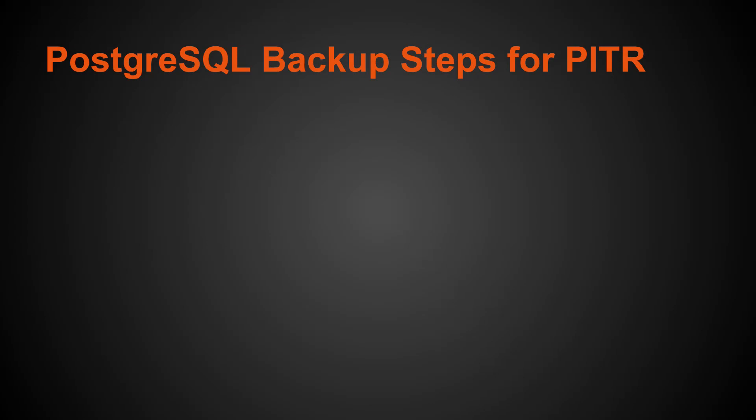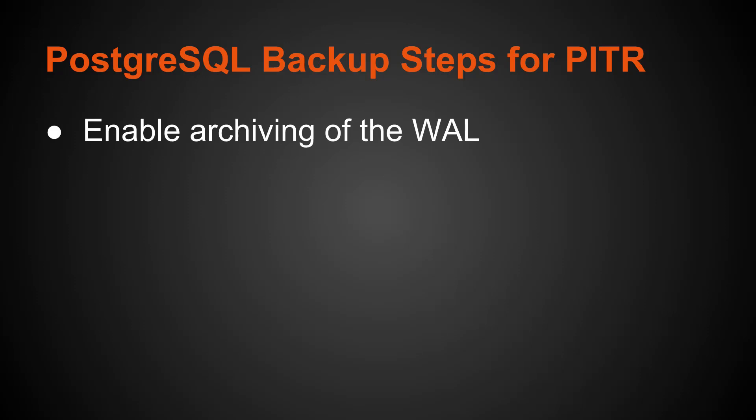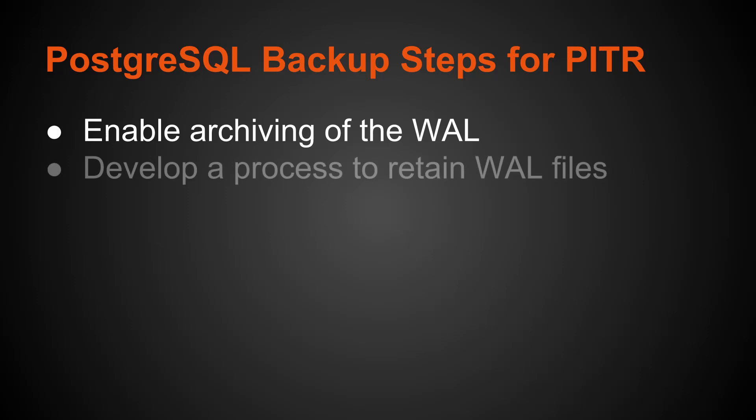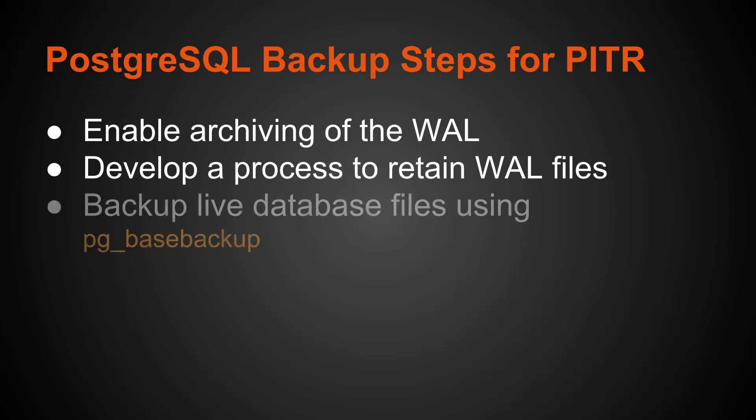What are the steps for Point-in-Time Recovery in terms of doing the backup? First, for your PostgreSQL database, you need to enable archiving of the write-ahead log. Then you need to develop a process for retaining these WAL files. Once you enable archiving of the write-ahead log, you're constantly generating these log files. You need to have a process in place for deleting them periodically, copying them and retaining them to S3 or another volume, and retaining them up to the point you want to do a restore. Once you have that in place, you can backup your live database files using pg_basebackup.